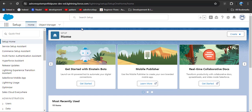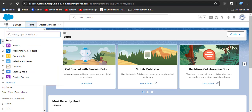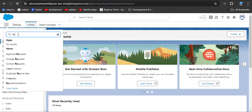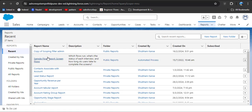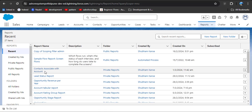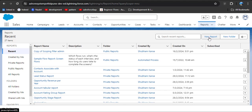On the Salesforce home page, we are going to create a report on the account object. To create a report, click on the App Launcher, then in 'Search apps and items' search for Reports and click on Reports. Here you can see the recent reports. I am going to create a new report — click the New Report button.